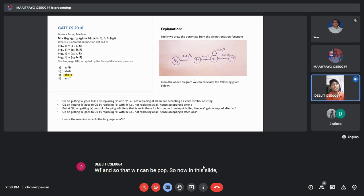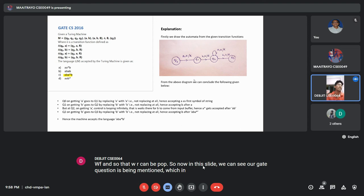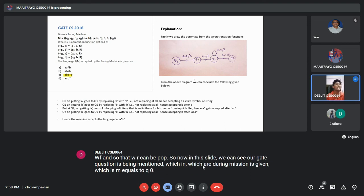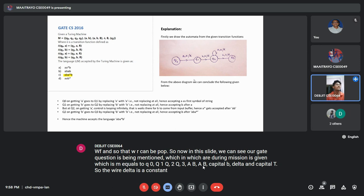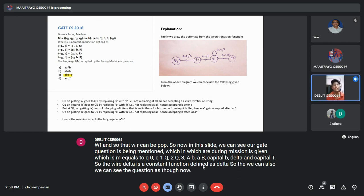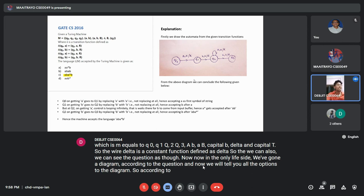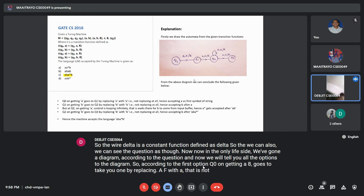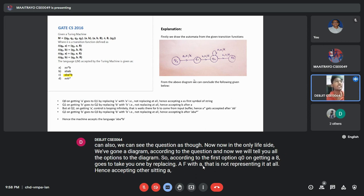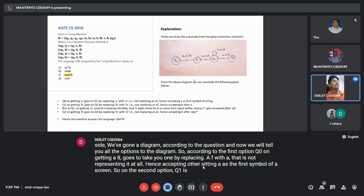A GATE question provides a Turing Machine M = (Q, T1, Q, T, AB, AB, P, delta, P, QT), where delta is the transition function. A diagram is drawn according to the question and we tally all options. According to option one, Q0 on getting A goes to Q1 by replacing A with A — not replacing at all — thus accepting A as the first symbol. Option two: Q1 on getting B goes to Q2 by replacing B with B — not replacing at all.